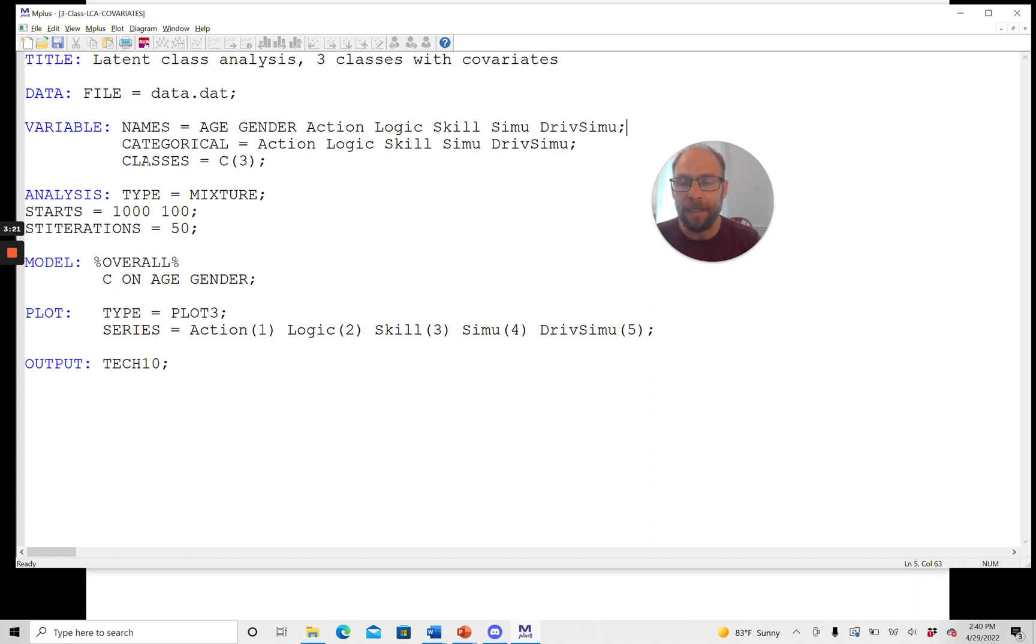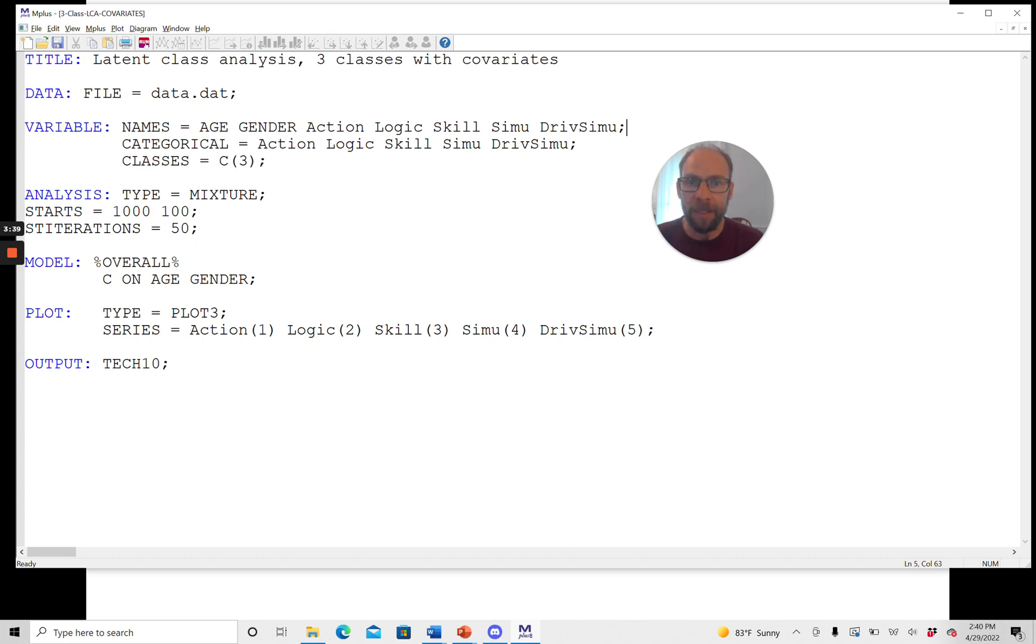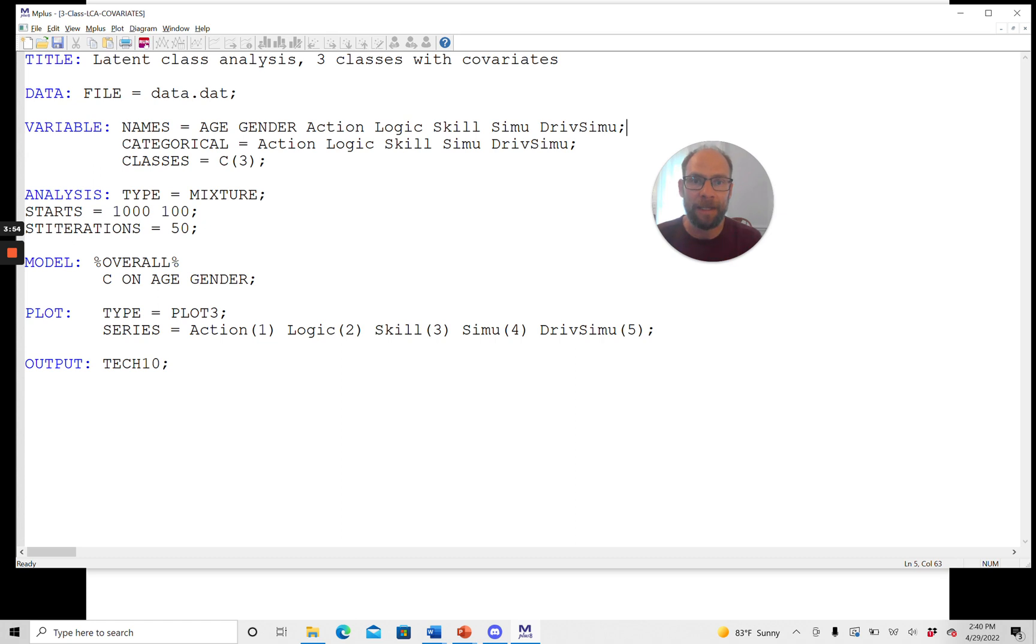In the classes subcommand here, we specify the name of the latent class variable. So I chose the name C here and then also the number of classes. In this case, I determined that a three-class model was the best model based on previous analyses and looking at fit statistics and so on. So in a first step, you would typically want to run unconditional latent class models without covariates to determine the number of classes that make the most sense for you. And then once you have figured out how many classes you need, then in the next step, you would add the covariates.